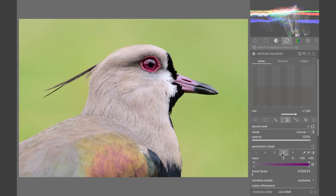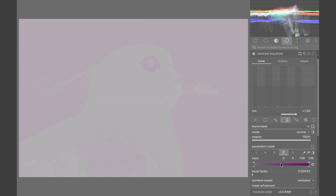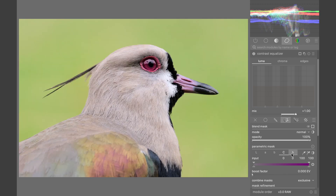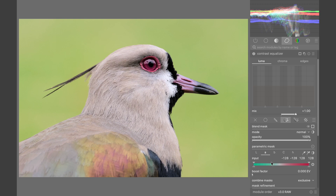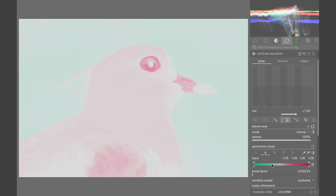Darktable will then display a false color mask, showing exactly how your image is separated. For example, in this lapwing shot, the A channel seems to work quite well, with the lapwing sitting in the magenta area. So, let's use it.